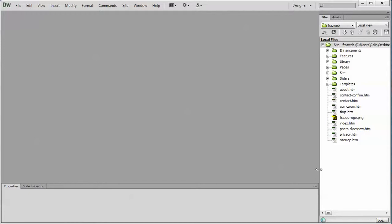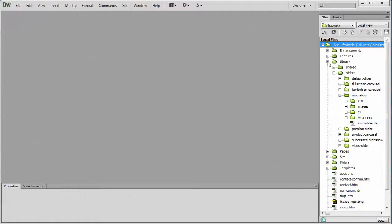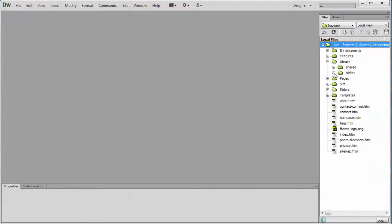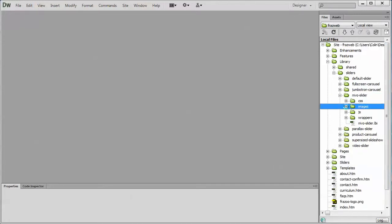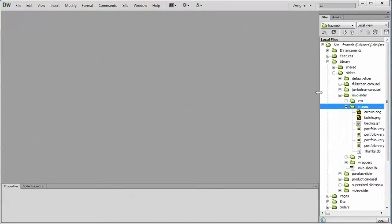Let's go with the first method, overwriting the default image. To find the default image we go to the library folder, we go to the sliders folder, open that up and then the Nevo slider folder. Now inside the images folder is where you will find the default pictures for the Nevo slider.